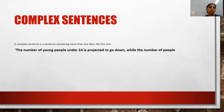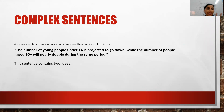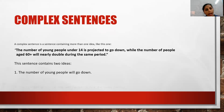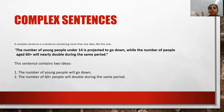Suppose the question in front of you is: 'The number of young people under 14 is projected to go down, while the number of people aged 60 plus will nearly double during the same period.' This sentence contains two ideas: the number will go down, and the number of 60 plus will double. We joined them together using the connector 'while,' making it a complex sentence. In this way, you can join sentences like that.